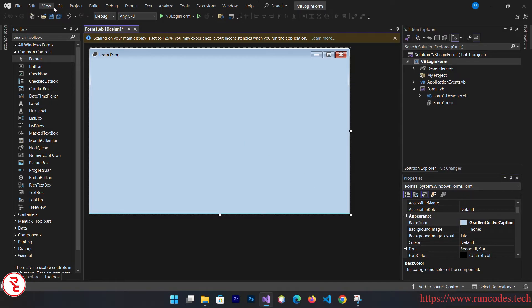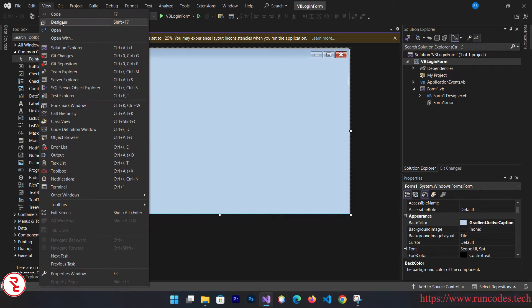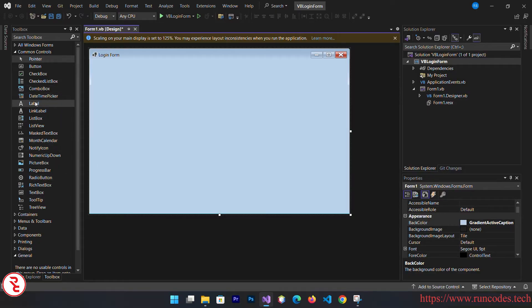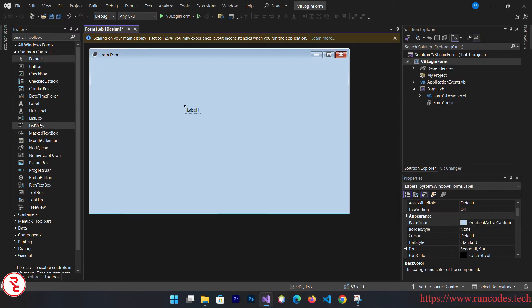Now if you don't see this toolbox, go to view and then there you can see one option toolbox. After clicking that it will display here.